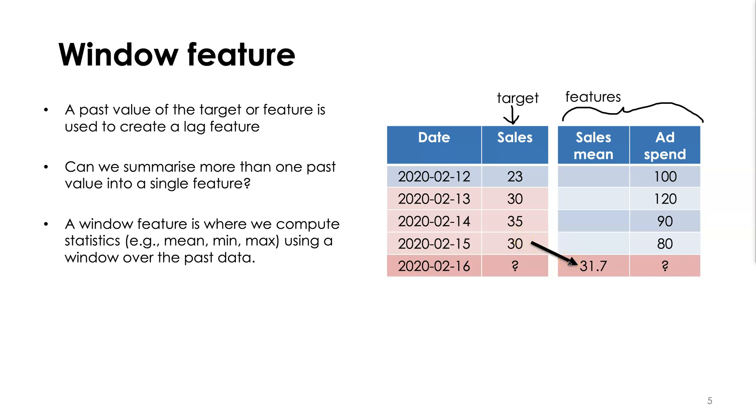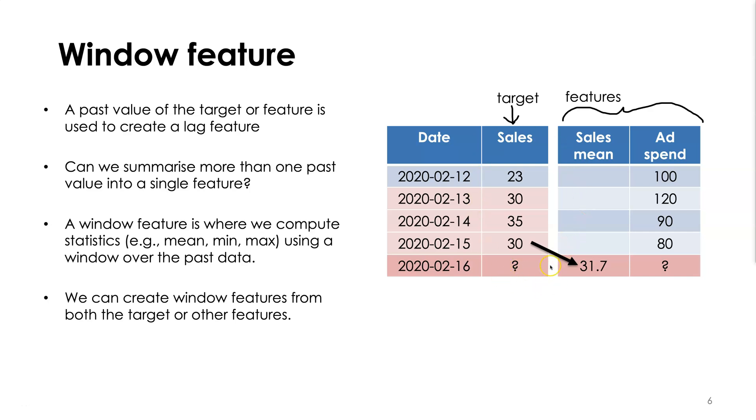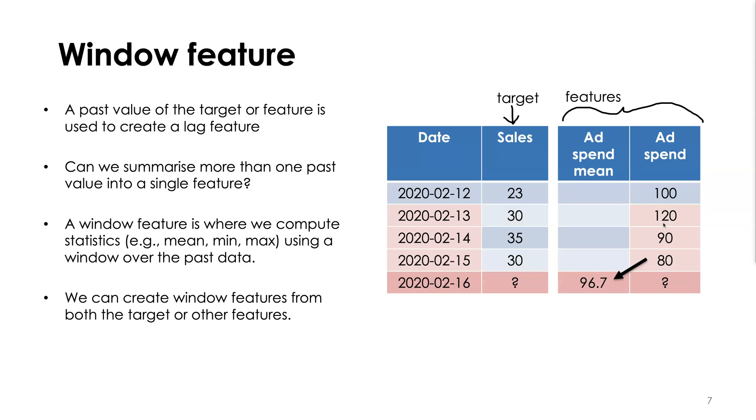So we've shown that we can create a window feature from the target, but you could also create window features from other features. Over here we have the advertising spend and we might also use several historic values of the advertising spend to create a window feature. So here we have the window mean of the past three values.